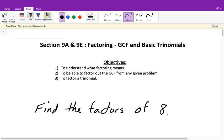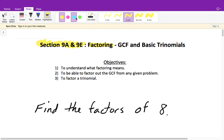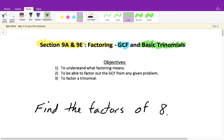We're moving on to chapter 9, and we're going to cover two different sections in this one video: section 9a and 9e. It's going to be all about factoring. In 9a, we talk about GCF — greatest common factor — and in 9e, we'll be talking about factoring basic trinomials. I'll be giving you a handout that goes over all the steps I'm going to show you on how to factor today.